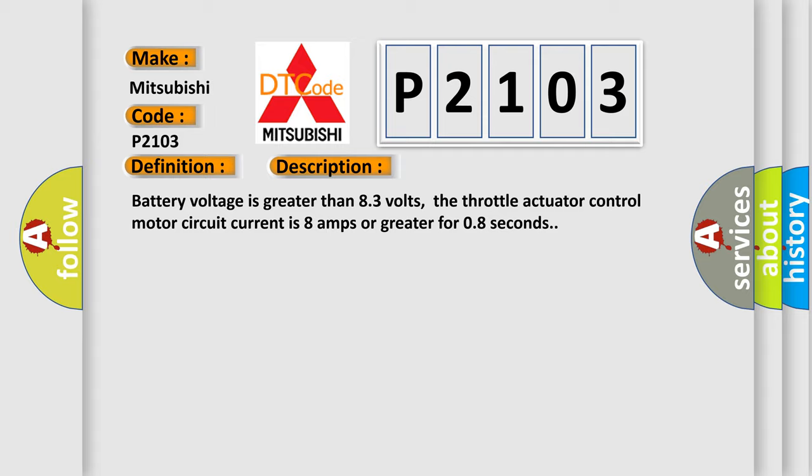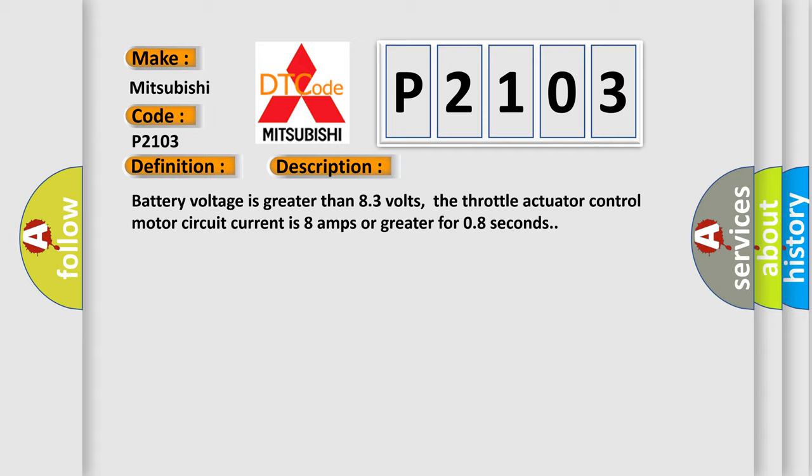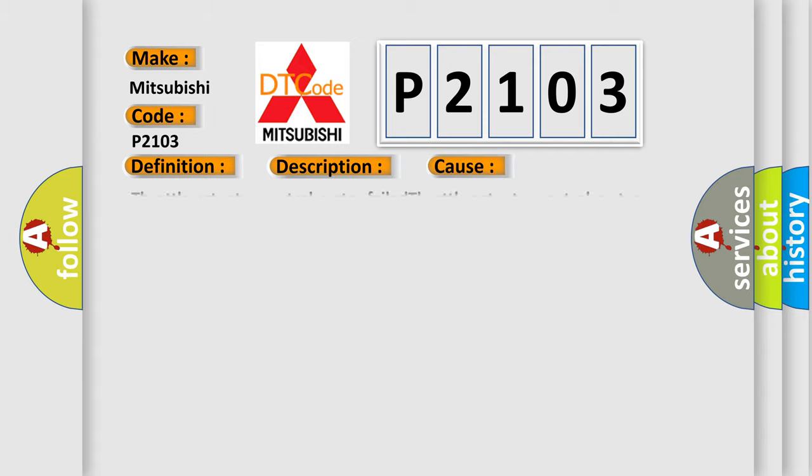This diagnostic error occurs most often in these cases: Throttle actuator control motor failed, Throttle actuator control motor circuit shorted, or PCM has failed.